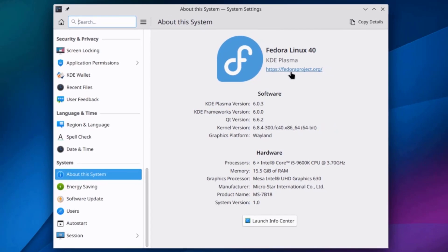So, this is about this system. The KDE Plasma version is 6.0.3. This is the kernel version.